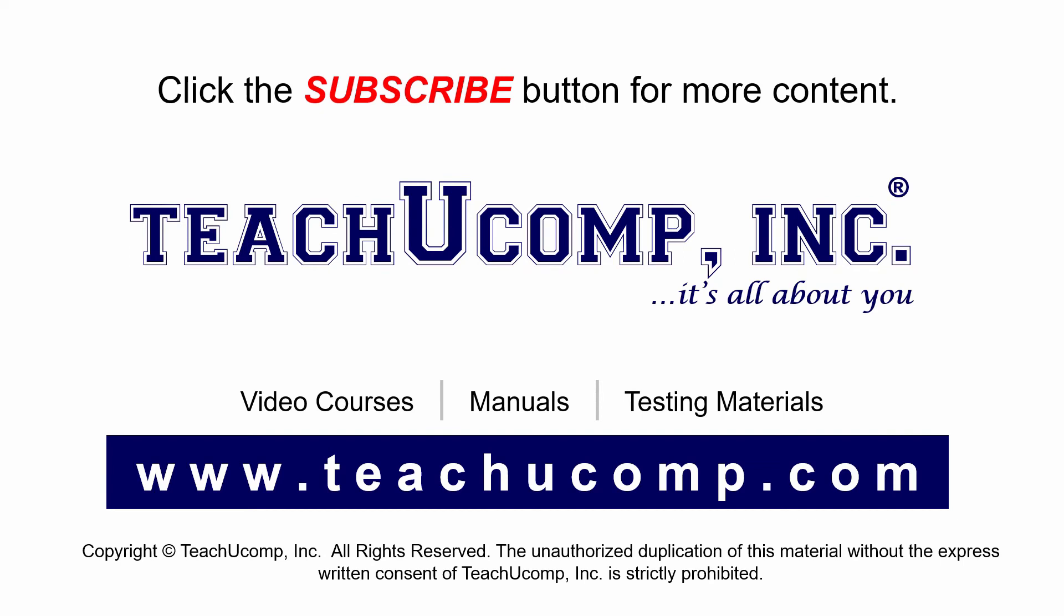Remember to click the subscribe button to see more of our videos. Get ad-free courses at teachucomp.com.